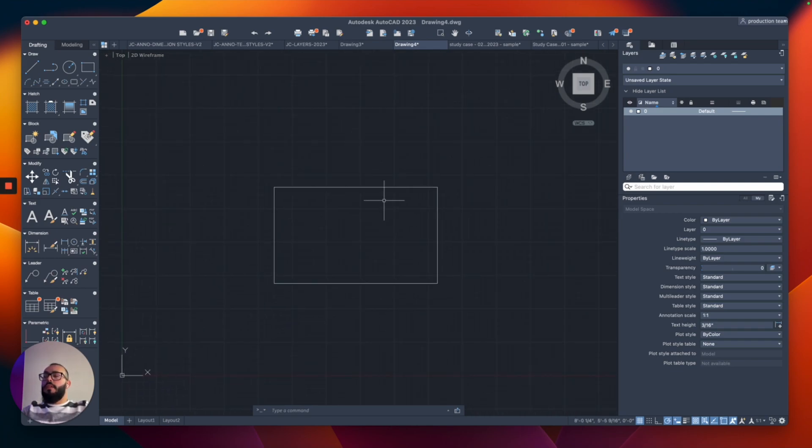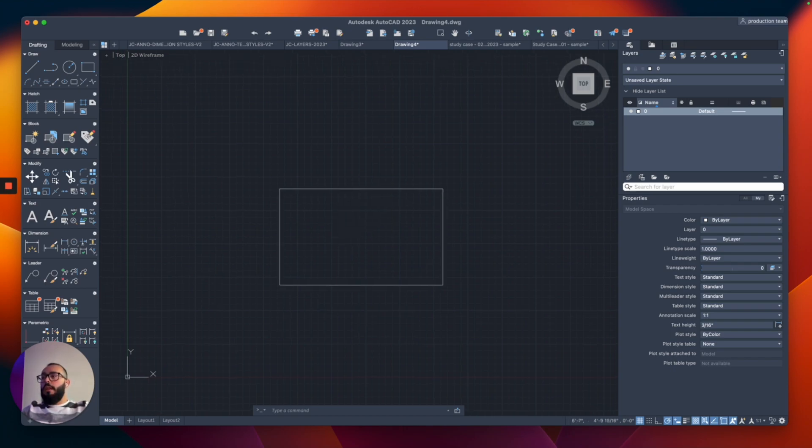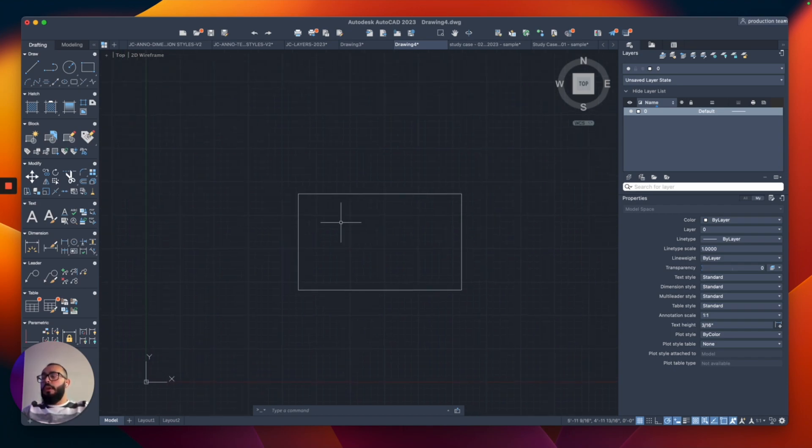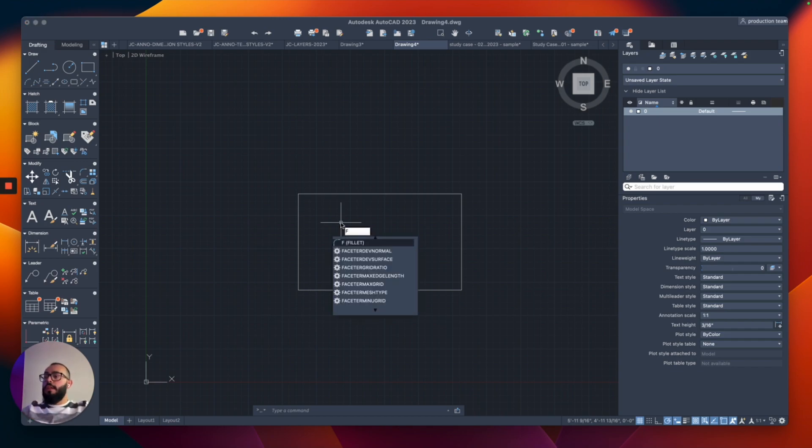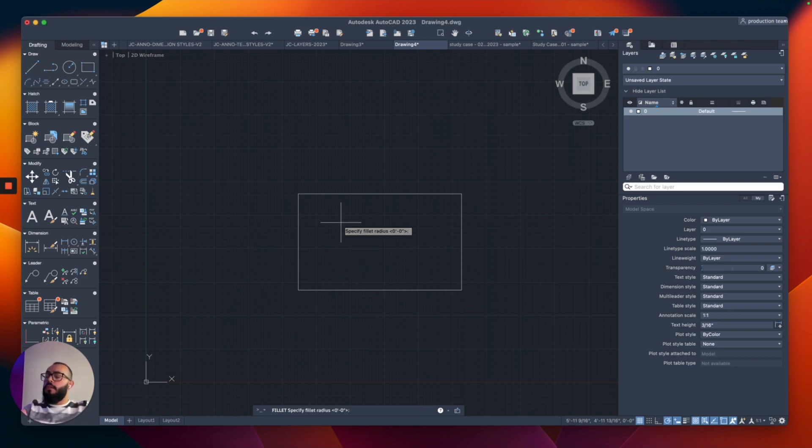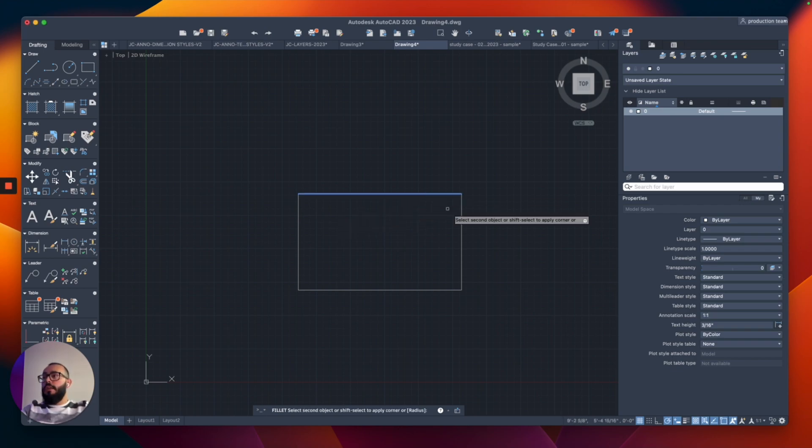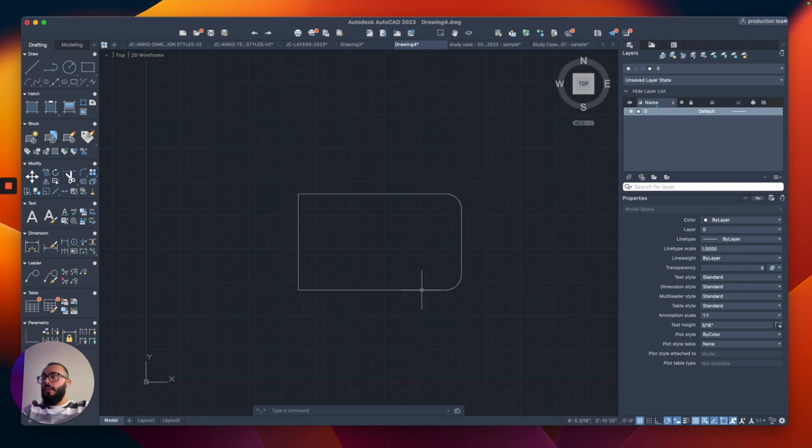Now I can obviously just use this polyline as a table, but I want to detail it a little more with round edges. I'm going to use the fillet command and set the radius to six inches. I'll apply it to each corner, hitting return to restart the command.